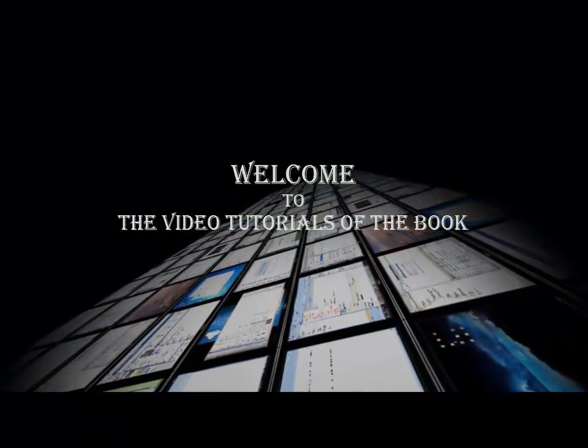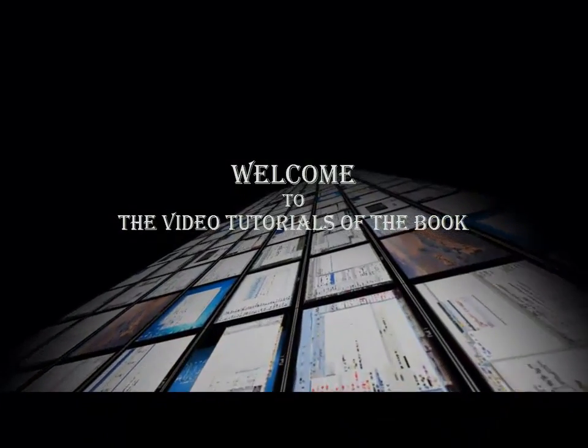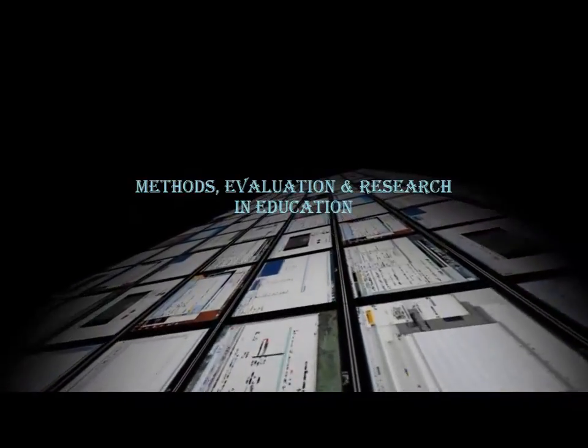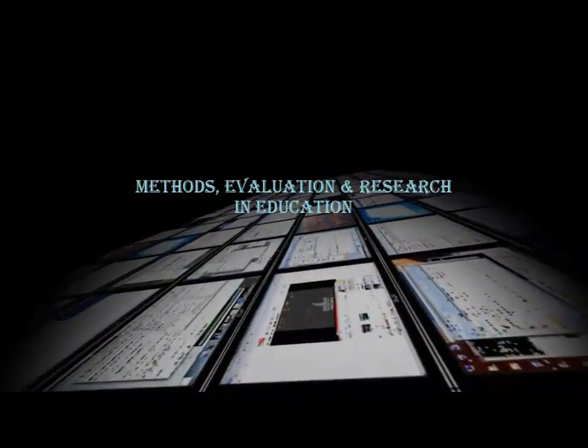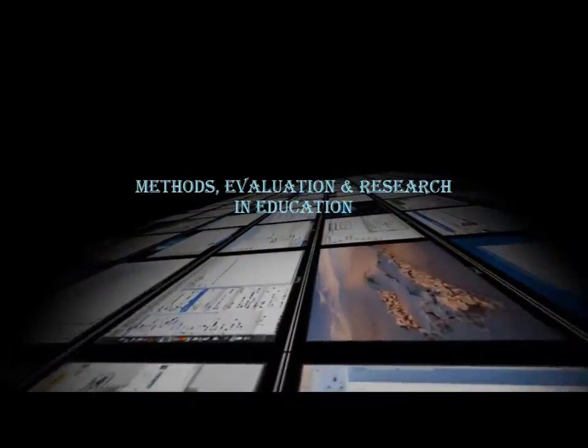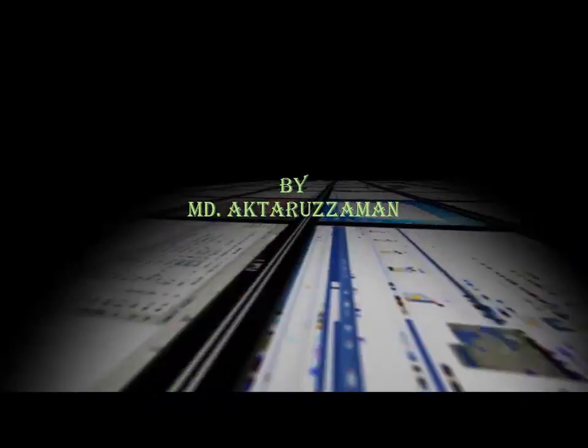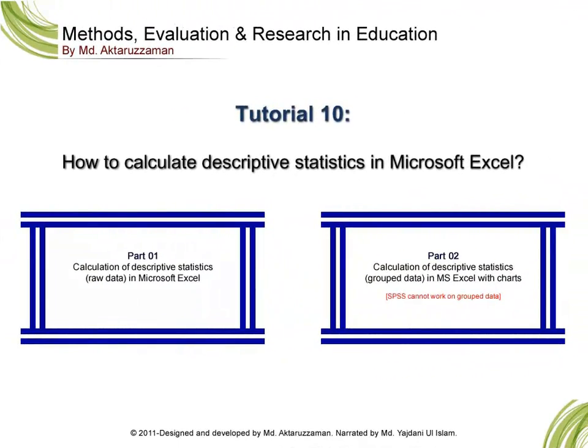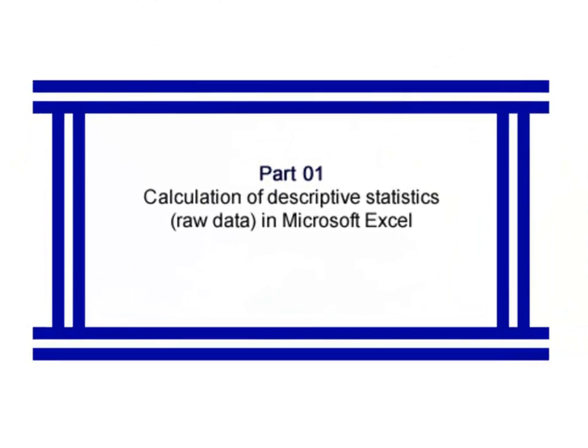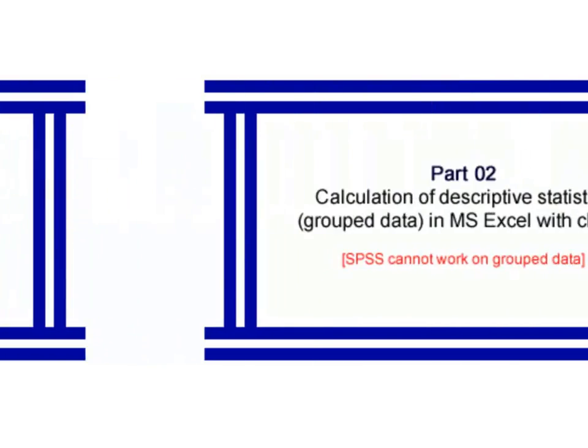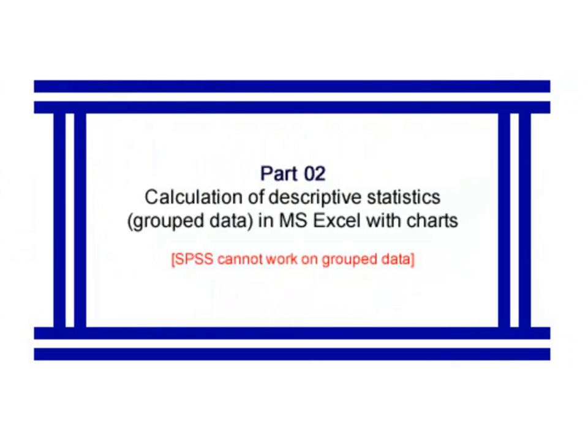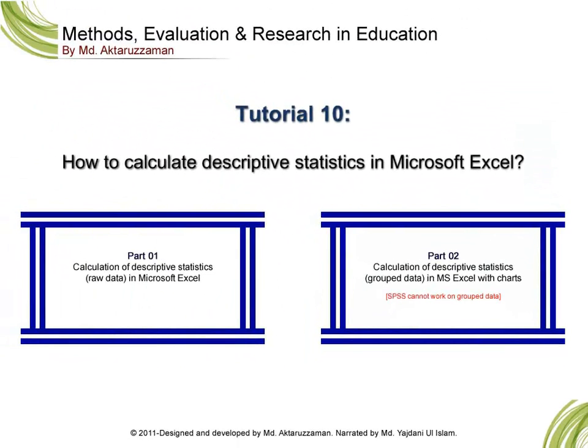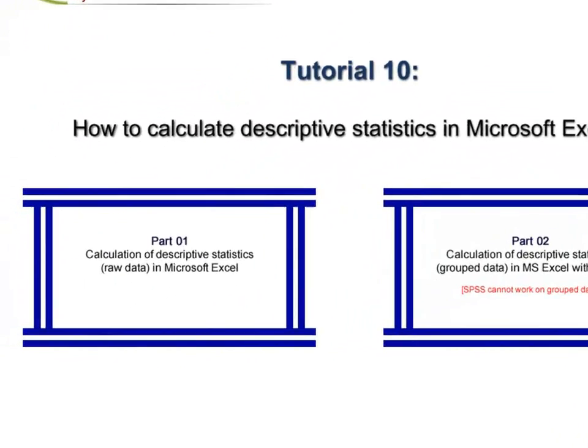Welcome to the video tutorials of the book Methods, Evaluation and Research in Education by Mohamed Akhtar Uzzaman. Today we are going to learn how to calculate descriptive statistics in Microsoft Excel. This tutorial contains two parts: Part 1 is calculation of descriptive statistics for raw data in MS Excel, and Part 2 is calculation of descriptive statistics for grouped data in MS Excel with some colorful charts.